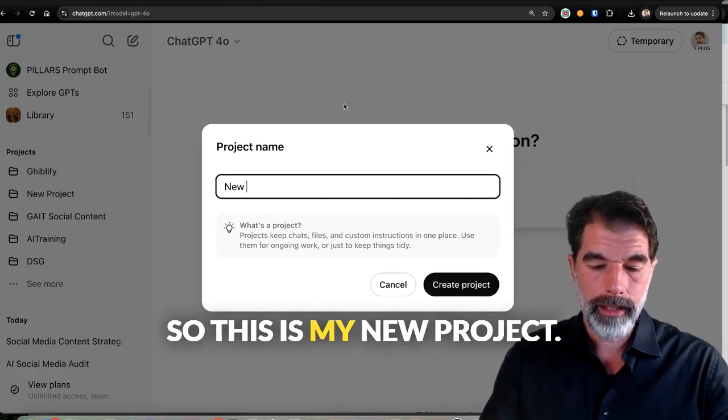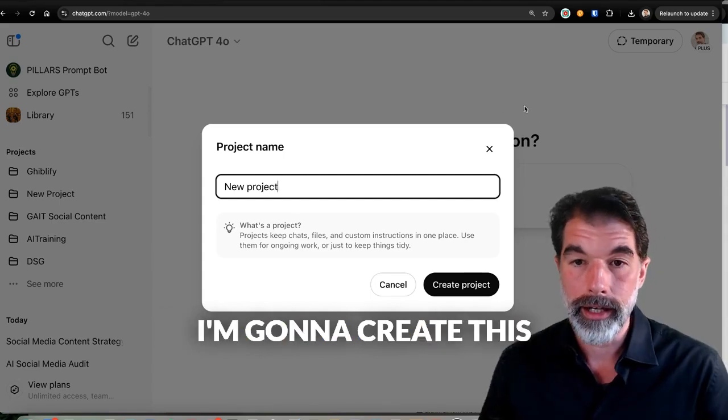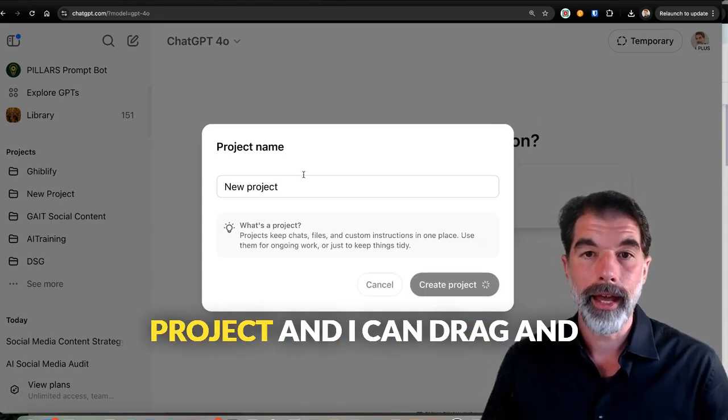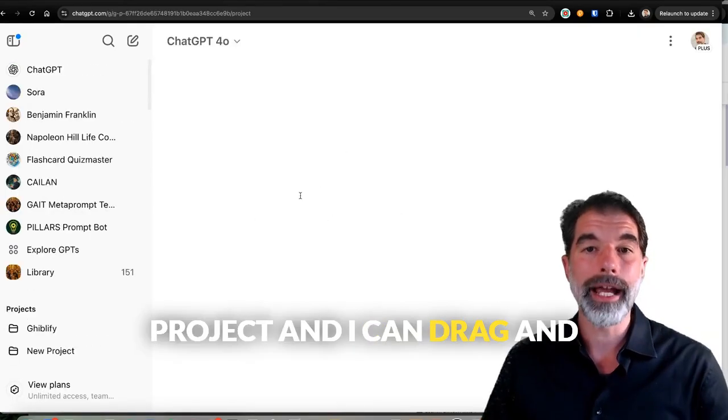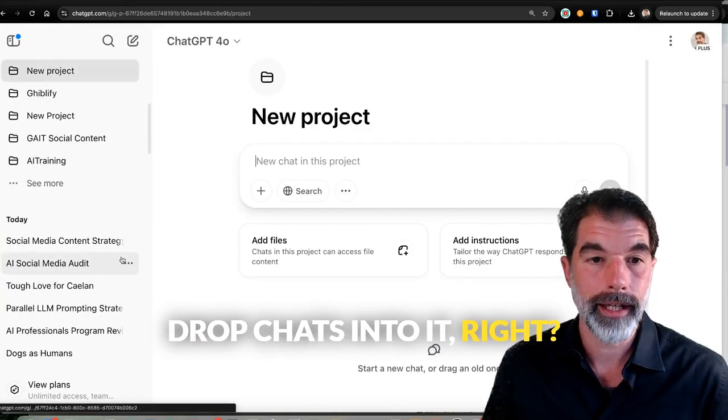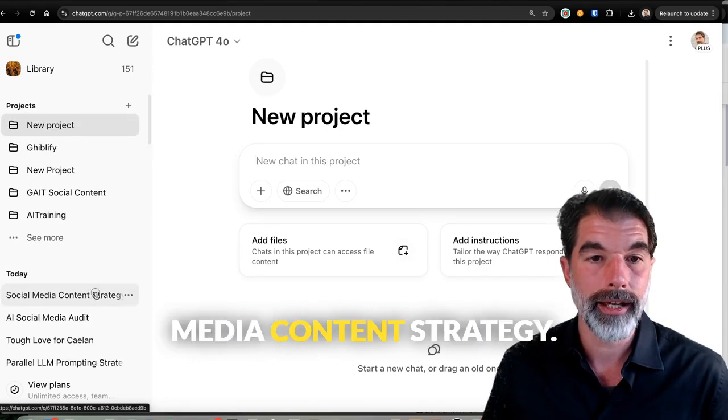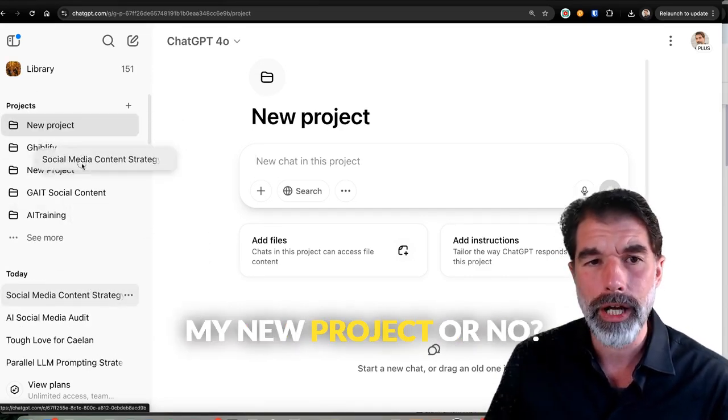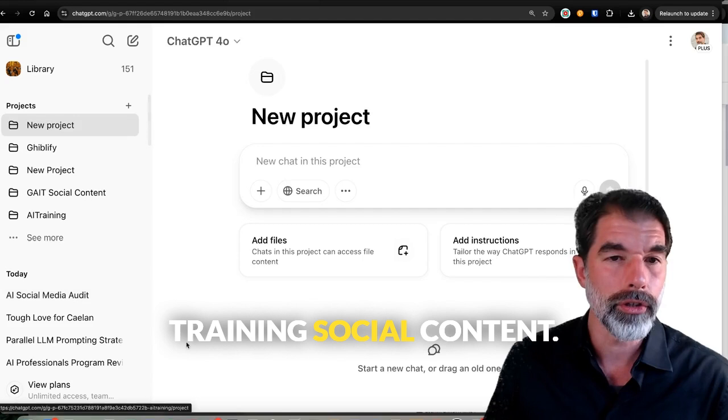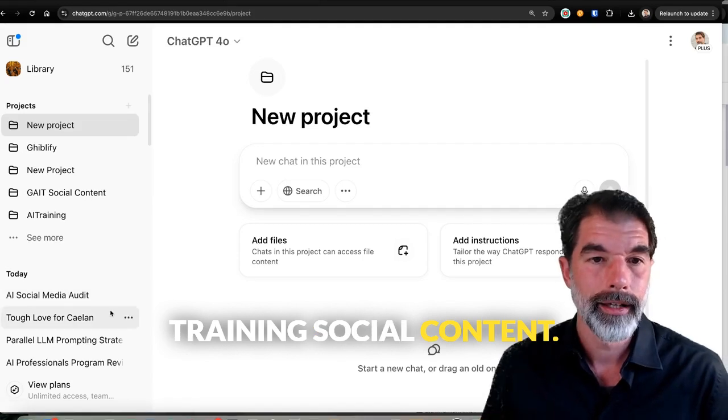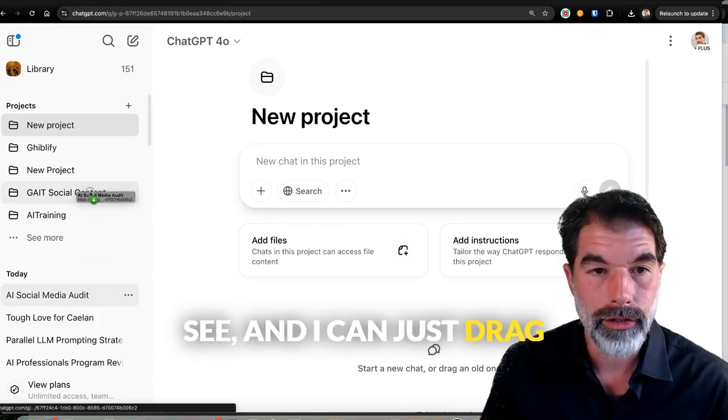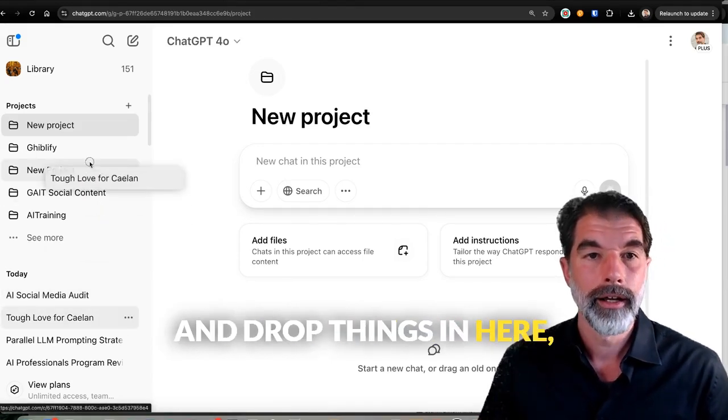So this is my new project. I'm going to create this project, and I can drag and drop chats into it, right? I've got this social media content strategy. Does that belong in my new project? Or no, I'll put that in the Gen AI training social content. See? And I can just drag and drop things in here.